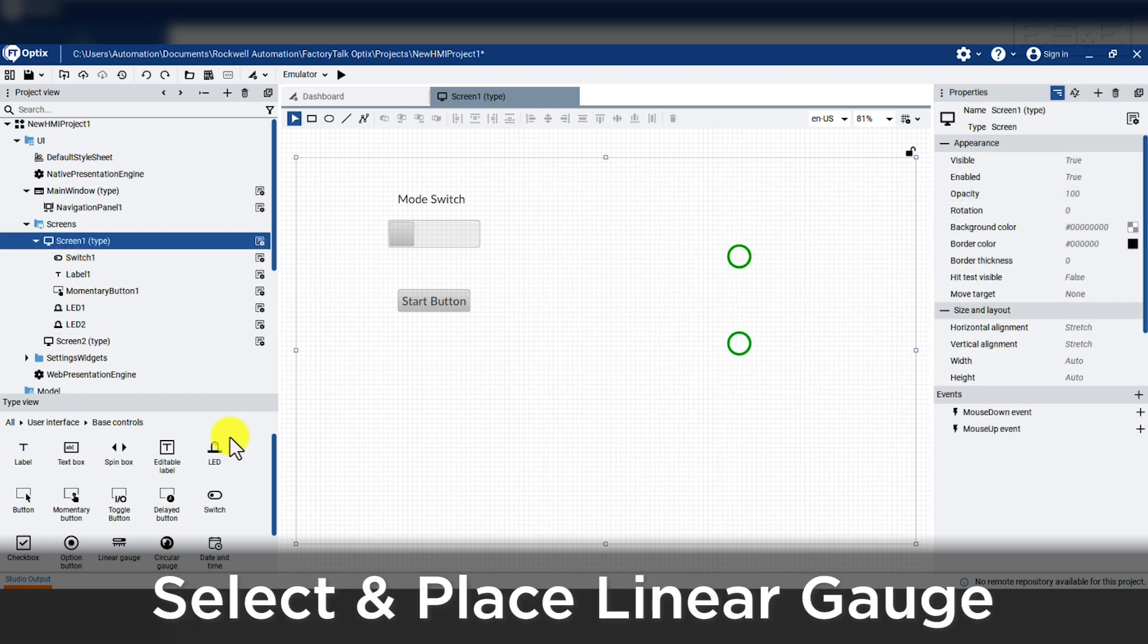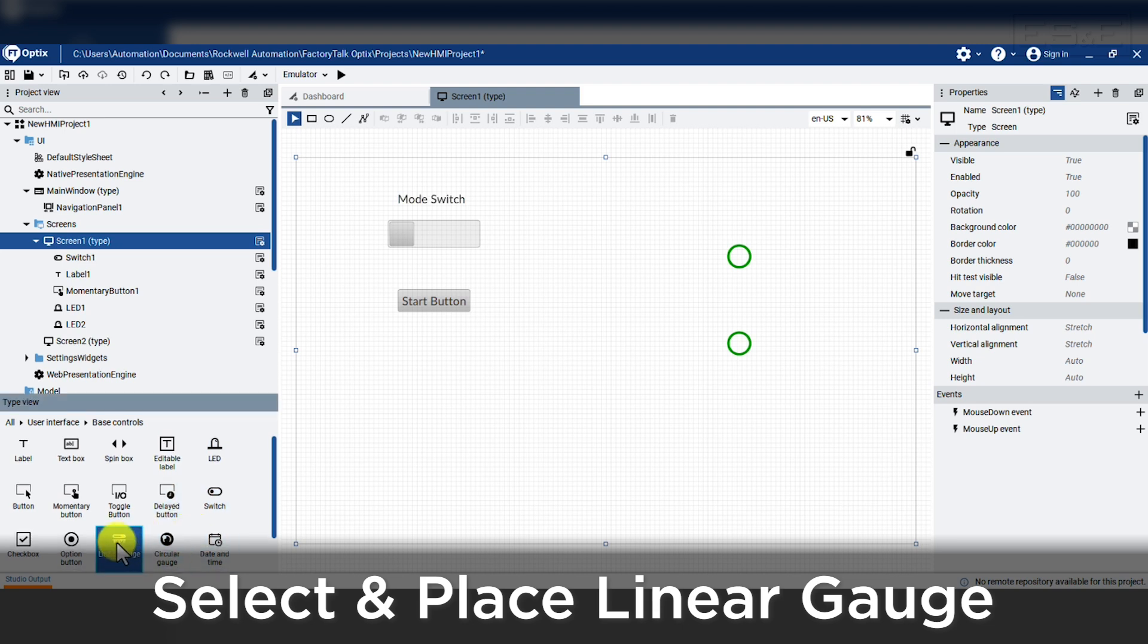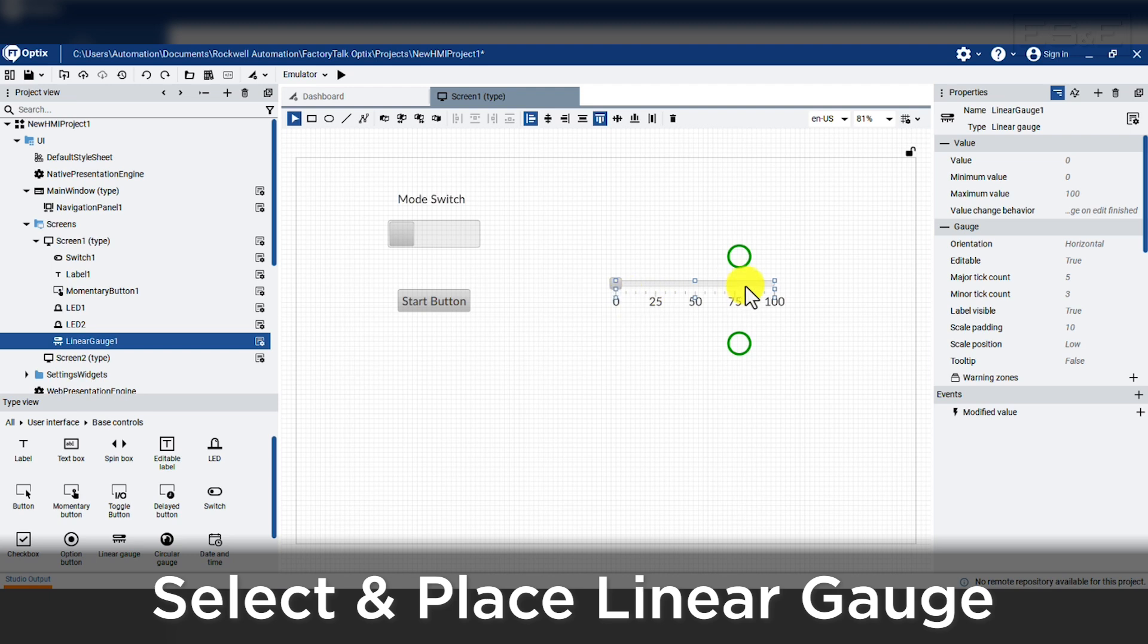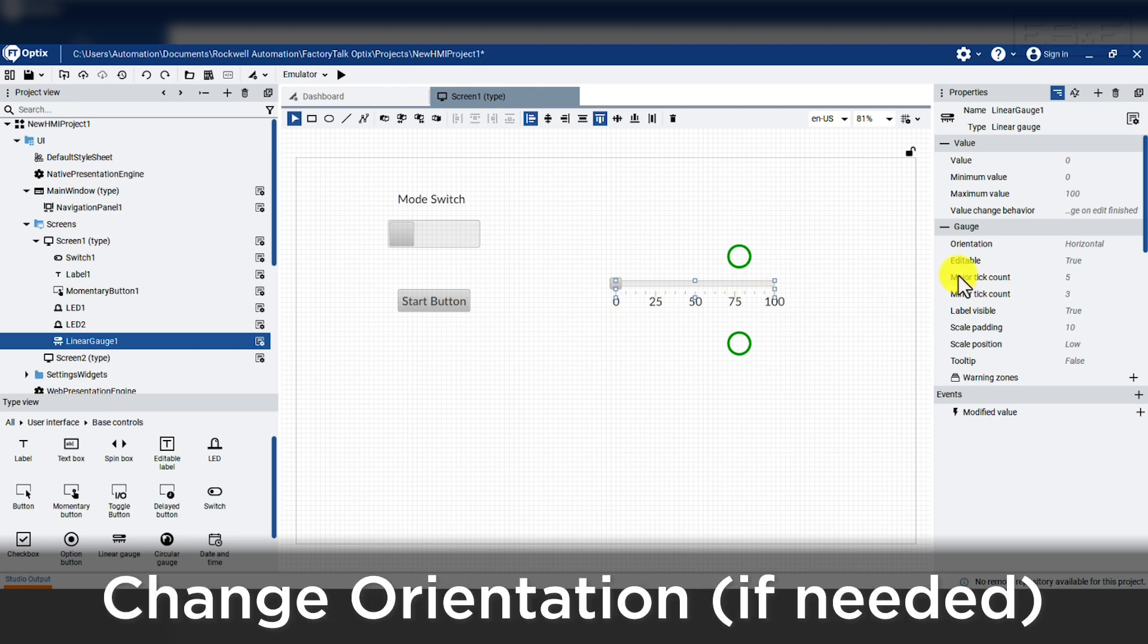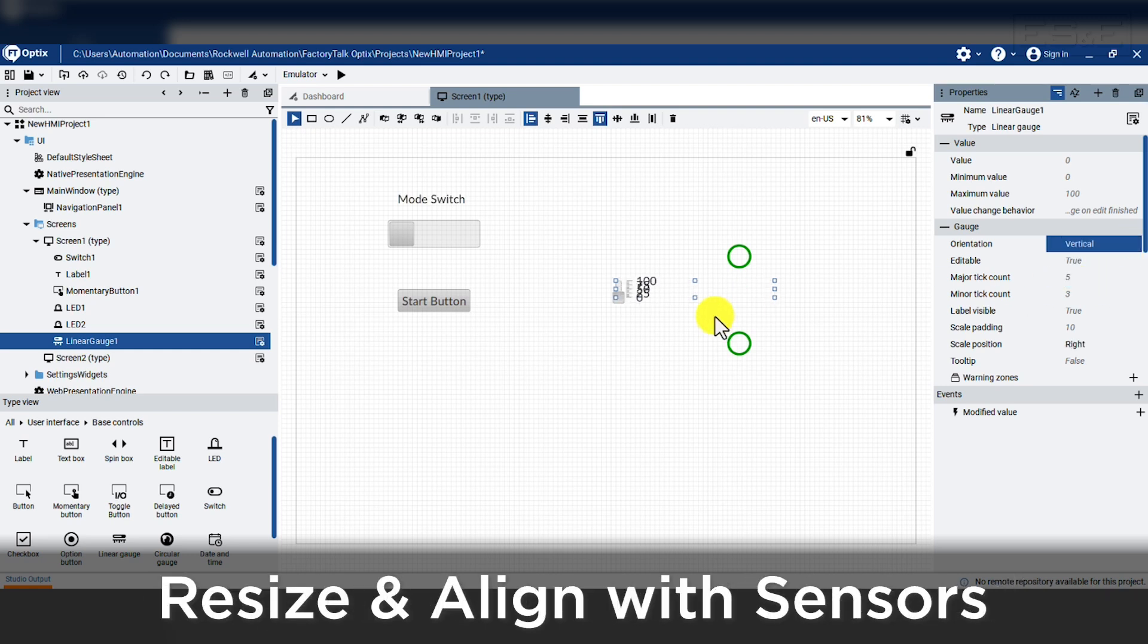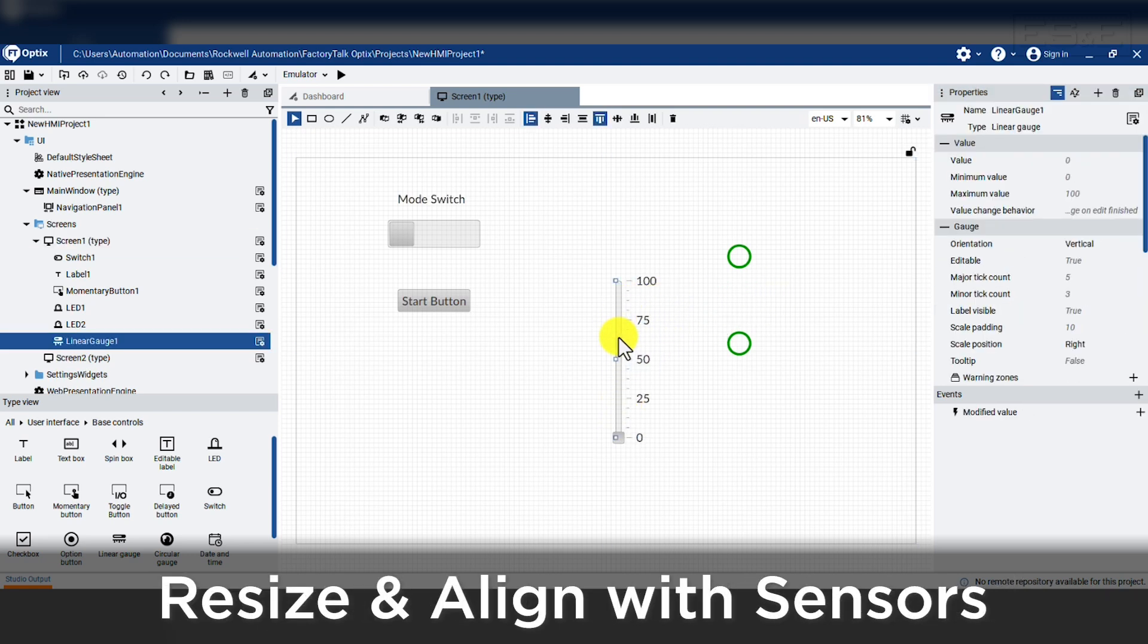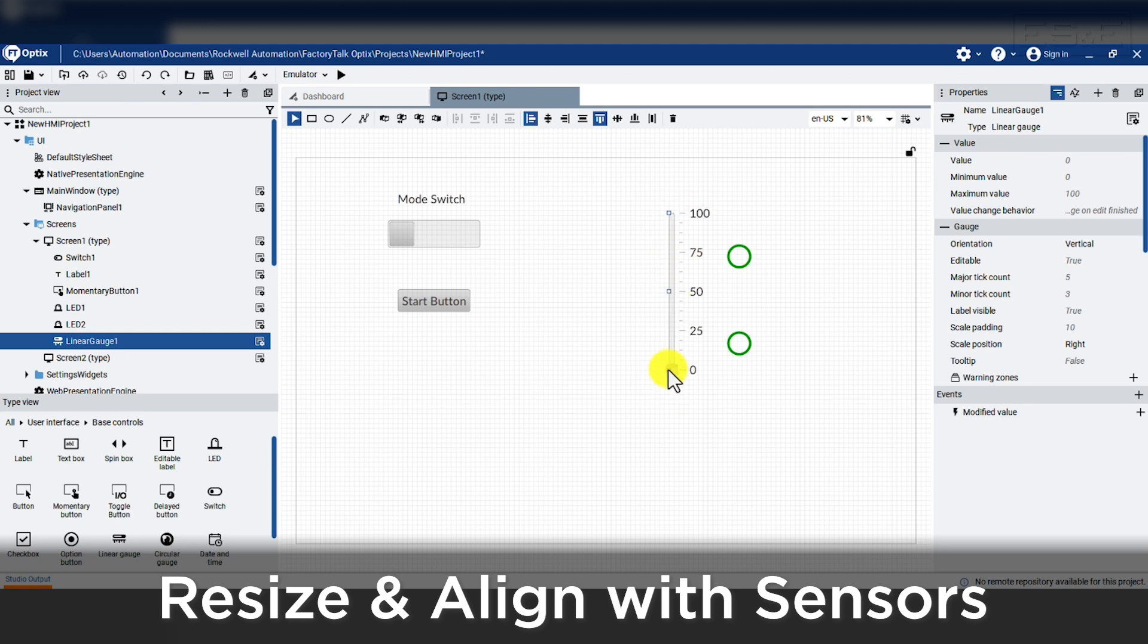We will add a linear gauge to show our tank level and it works well that adding the object to the screen already has a scale of 0 to 100, but we need to change the orientation from horizontal to vertical. Then we will resize it to fit better on our screen and we will adjust our sensors to line up with the 25 and 75%.